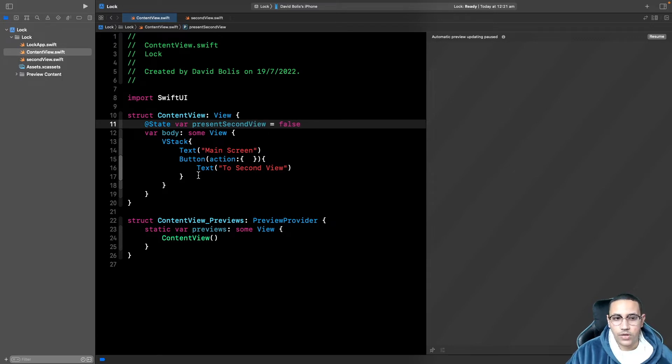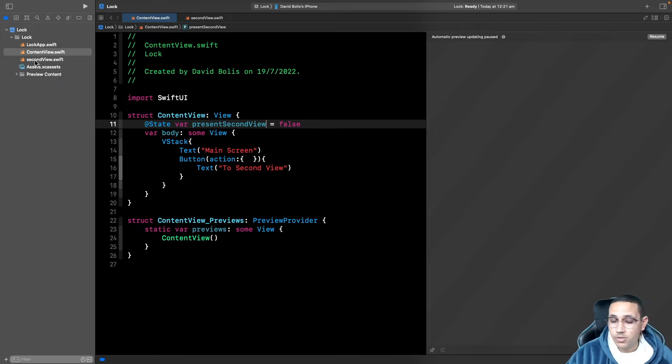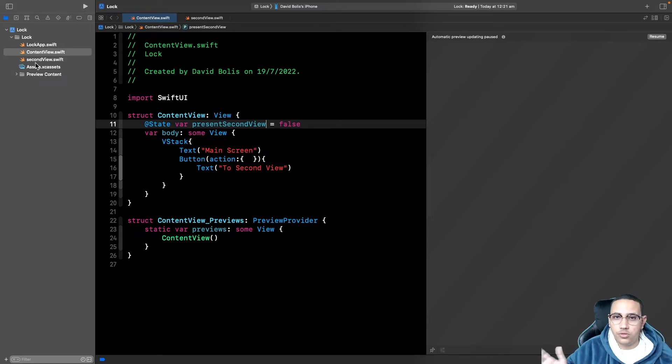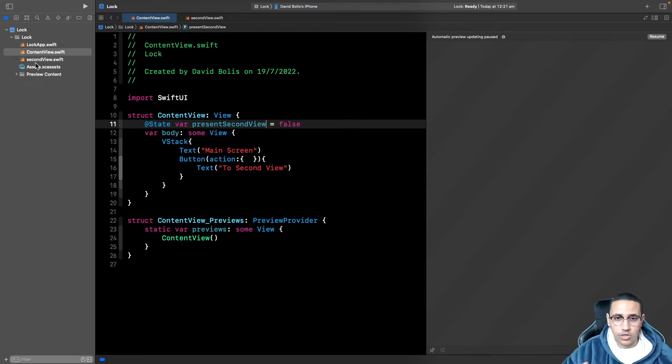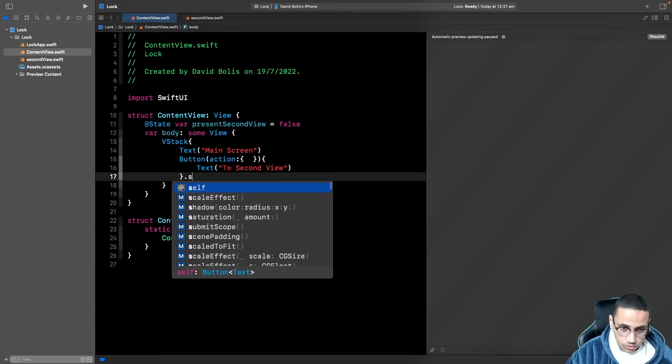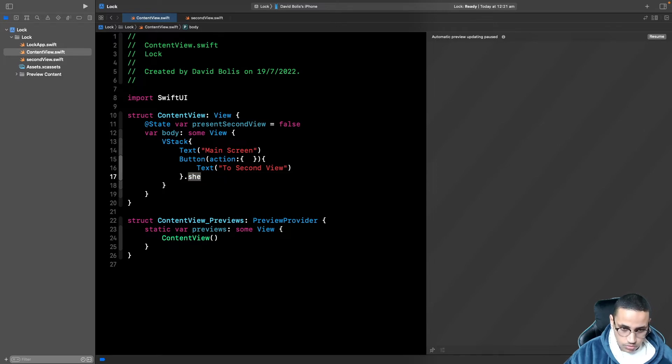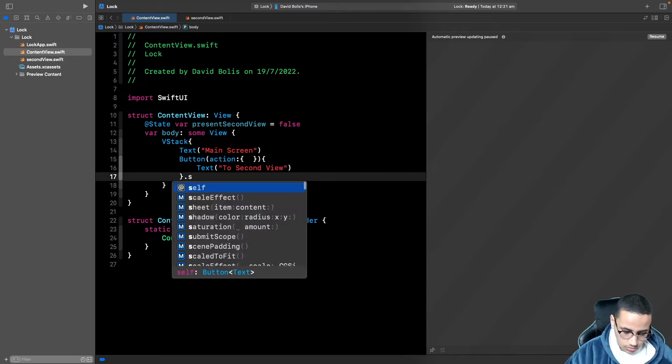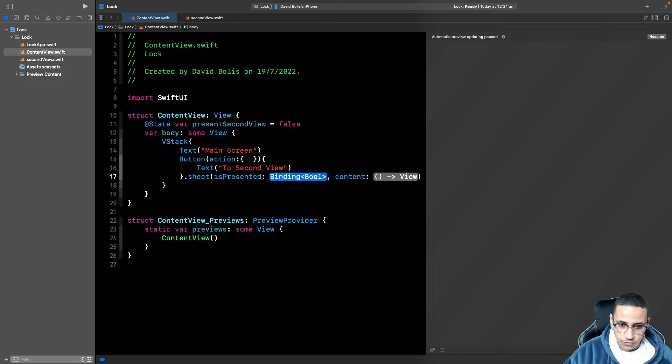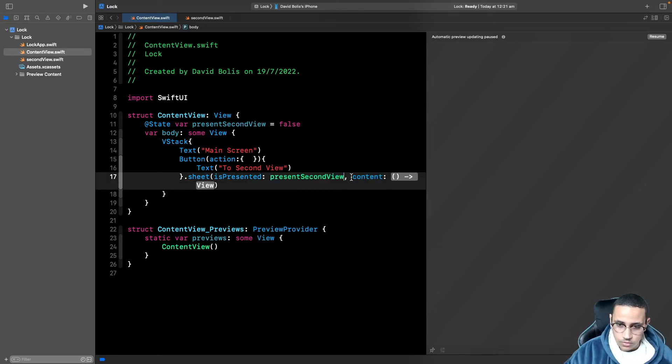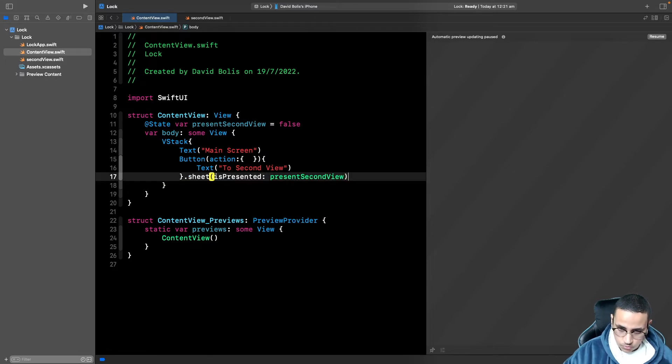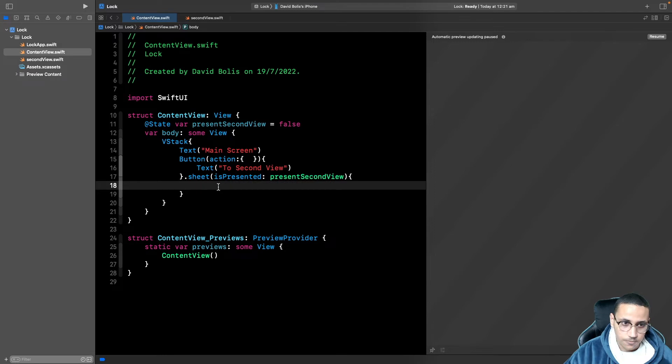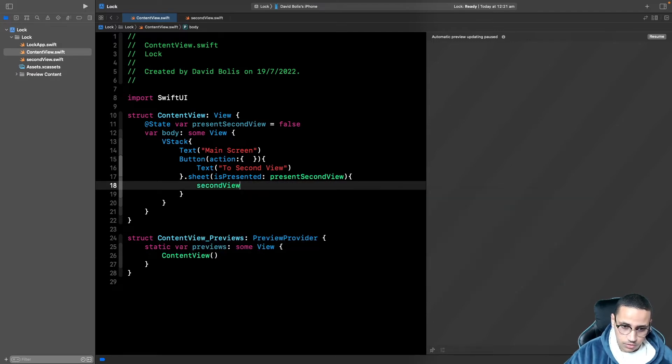Now, how I'm planning on presenting this second view is just by presenting like a sheet. But you can actually change this to whatever model you're using to present a screen, whether it's just presenting a sheet or actually transitioning to the other view. It all works the same way. So now I'm just going to go over here and I'm going to put .sheet, isPresented. For isPresented, we're going to pass that one, presentSecondView. And then we're going to pass in that second view that we created earlier.